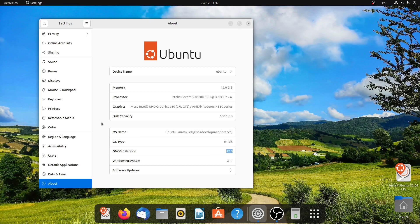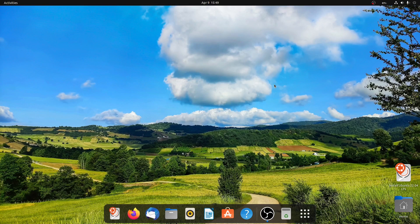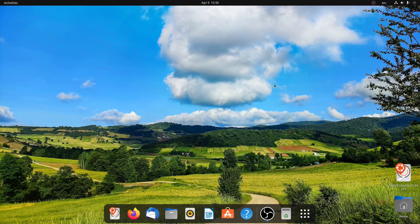So the Ubuntu 22.04 LTS version will be released very soon. I think within 10 to 15 days from today. I think this version of Ubuntu looks quite nice. What do you think? Comment below and as always, thanks for watching. See you in the next video. Bye!